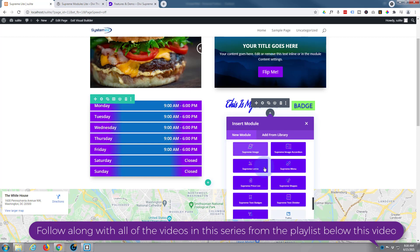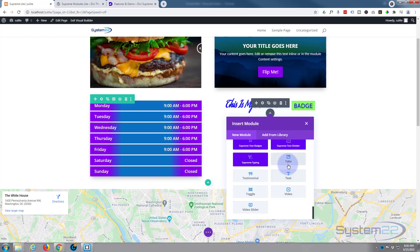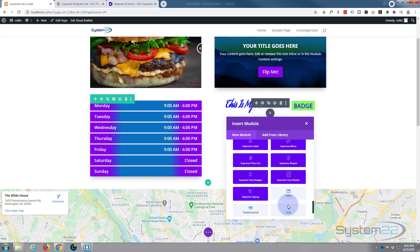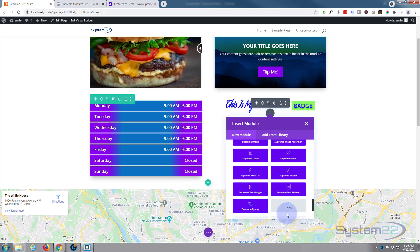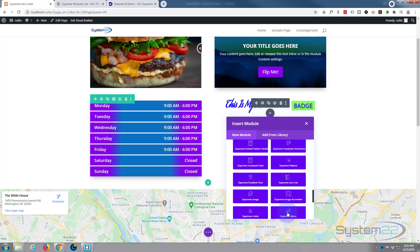Divi comes standard with all these light gray modules here, plenty enough to build just about any site. When you add the free Divi Supreme, you get these 20 blue ones here. There's a few more Divi regular ones down the bottom. With WooCommerce installed, you get another dozen or so modules to display your products.